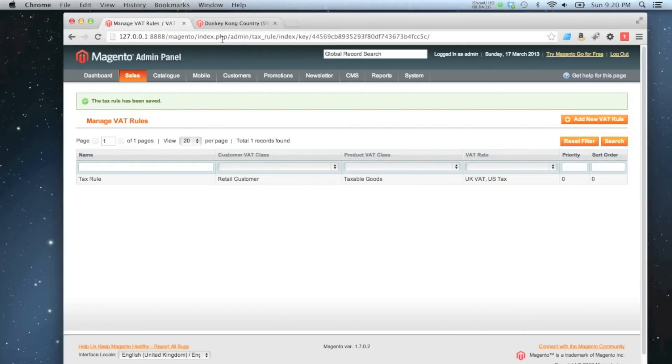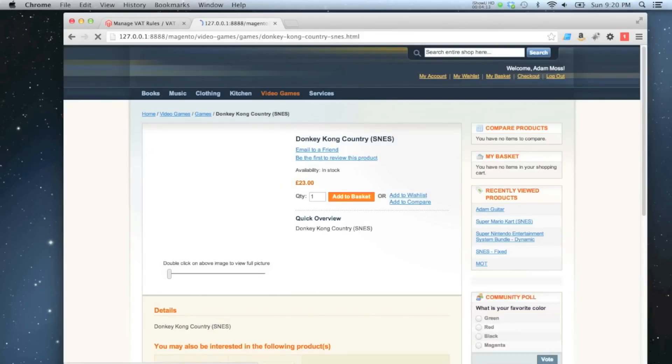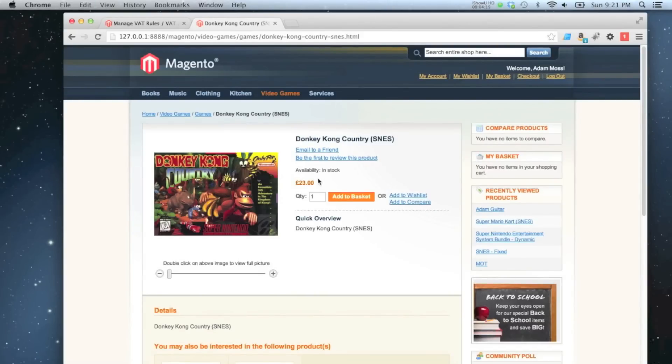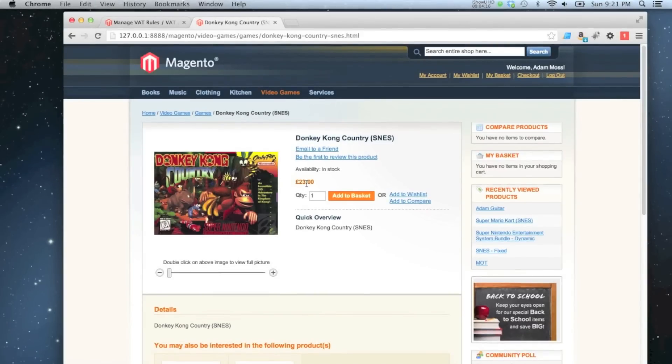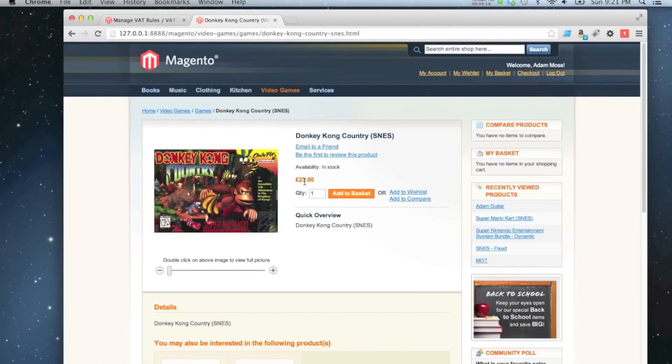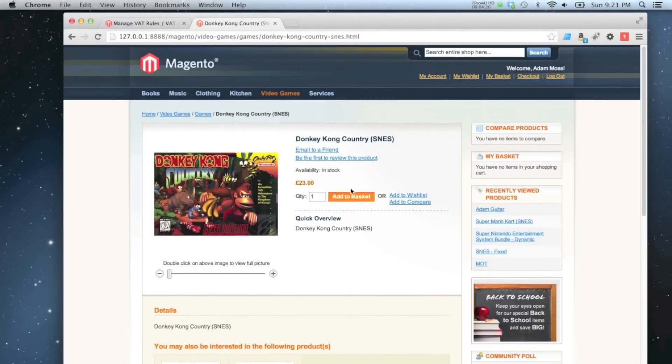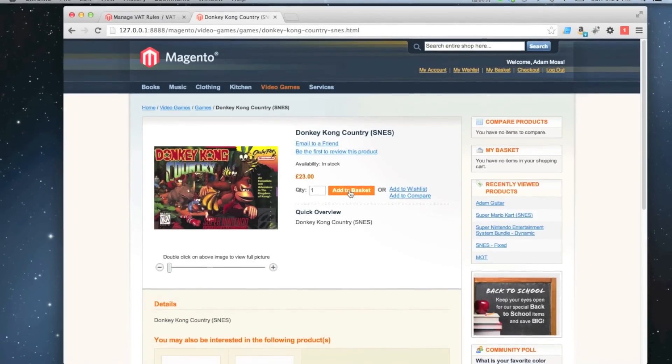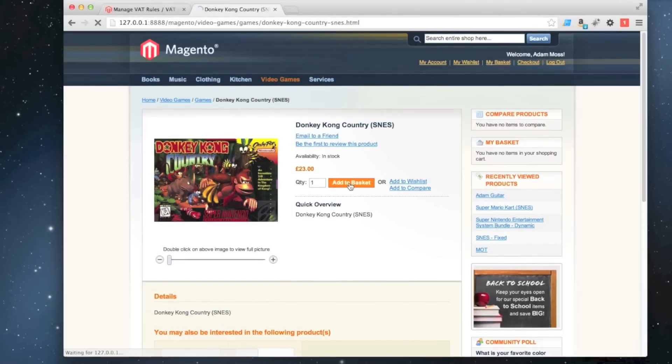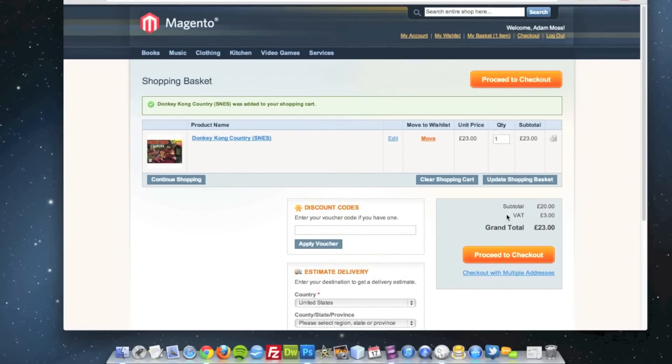If we go to the front end of the site now, refresh. If you are able to see that it's added on 15% tax. If we add that to the basket, which gives us a bit more of a breakdown. That's 3 pounds,